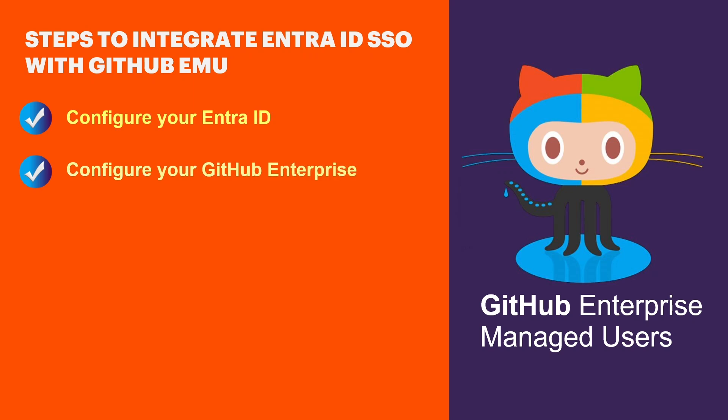Next, we move to configuring GitHub Enterprise. Here, we establish the connection between GitHub and Entra ID by importing the SAML metadata and fine-tuning access control for your organization.